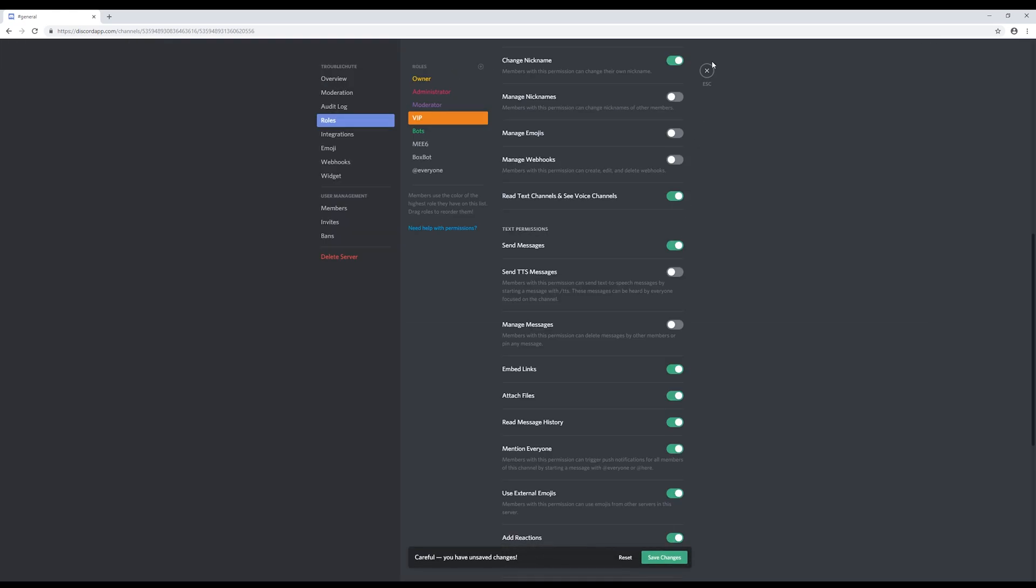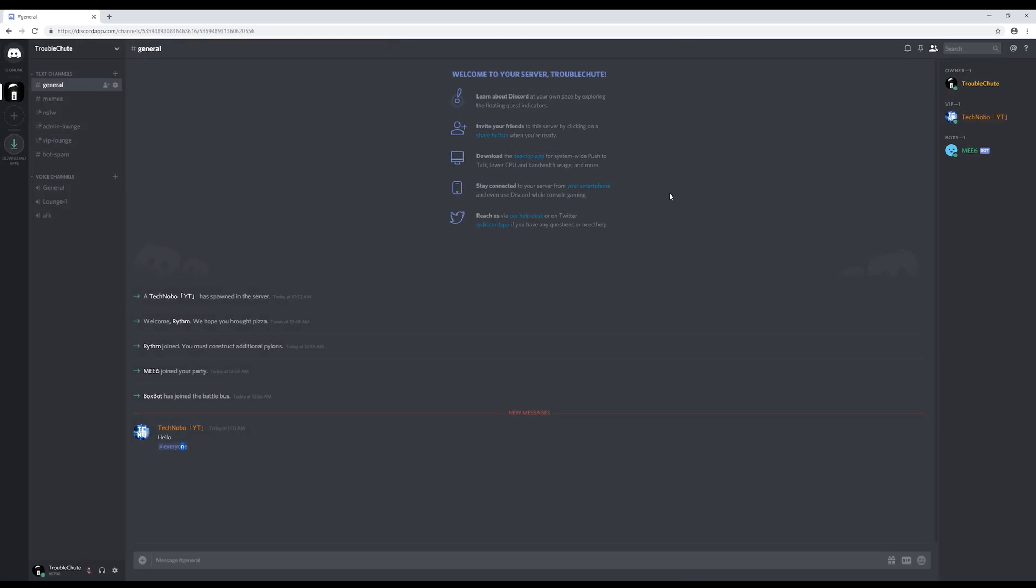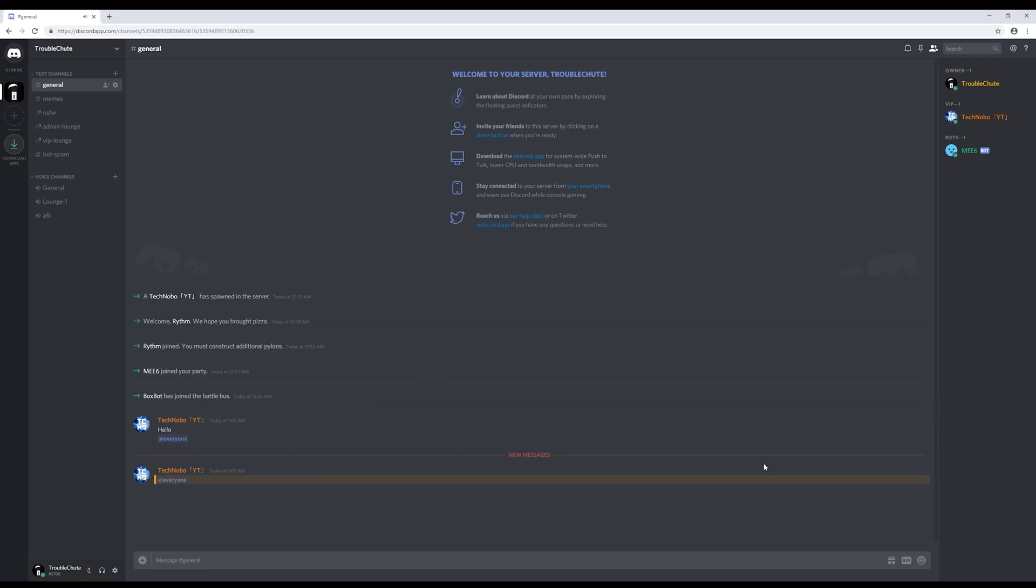If we allow them access to mention everyone again and they do it again, you'll notice that this time it comes up a little bit differently. It's highlighted in yellow and it has an underline when you hover over it. This, of course, means that everyone will get a notification, and it's the same for @here.